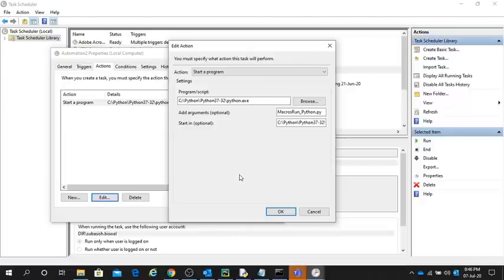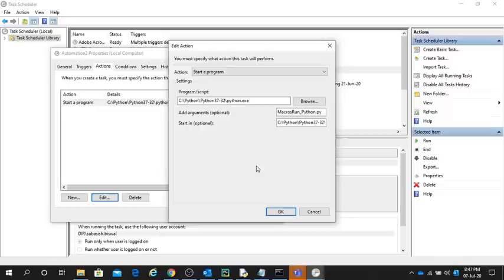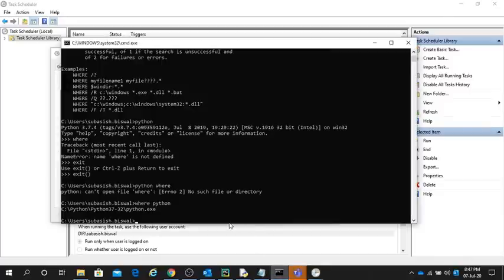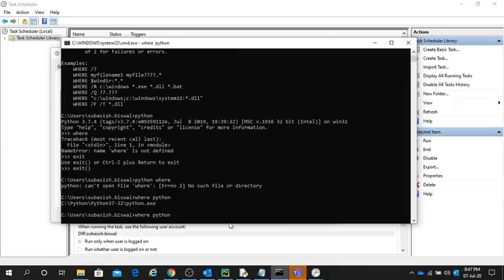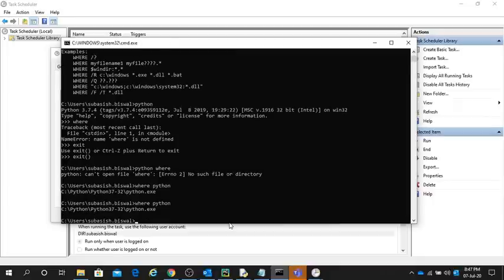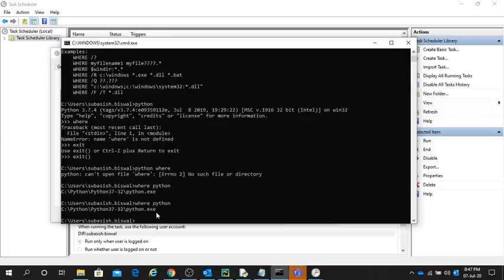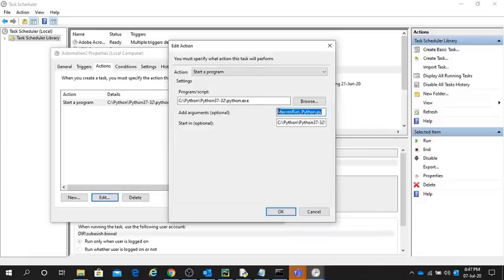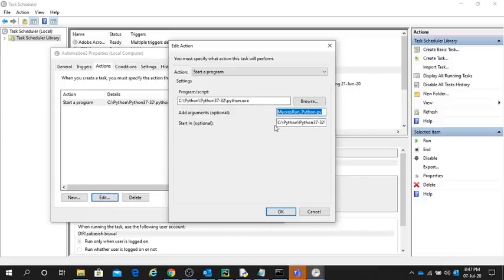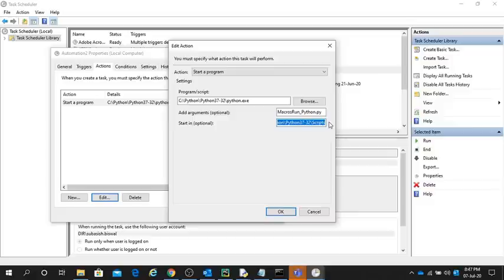One thing I have to explain: if you are not able to find where your executable path is, there is a short command in Command Prompt. Execute 'where python' and it will give you the exact path where your Python executable is stored. Copy that and paste it here. In Add Arguments, name it as your script name.py. In Start In, provide the script folder path.